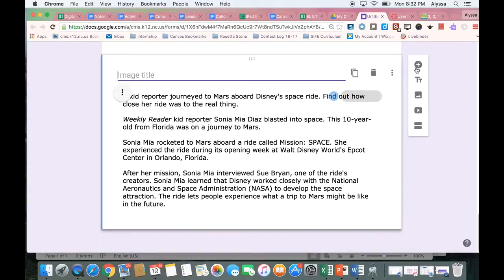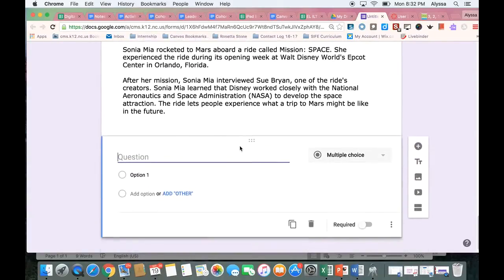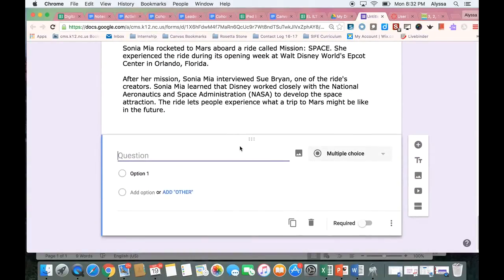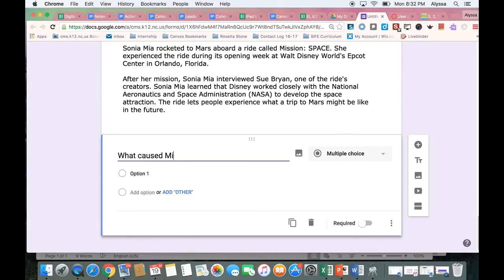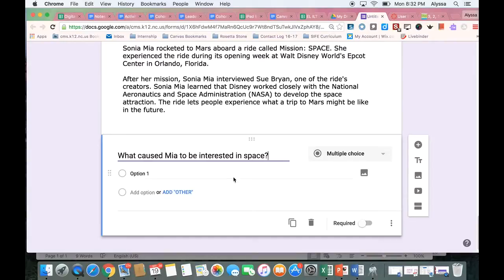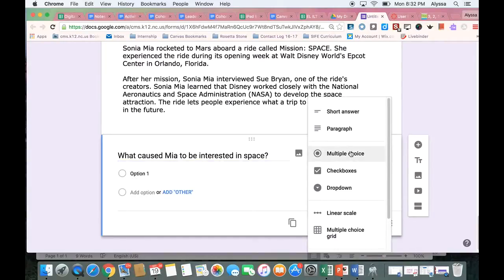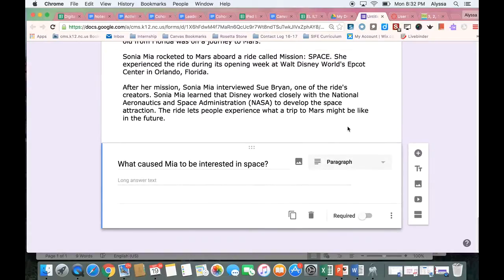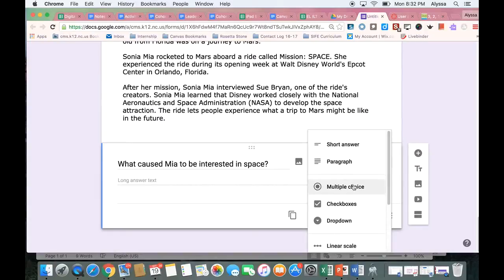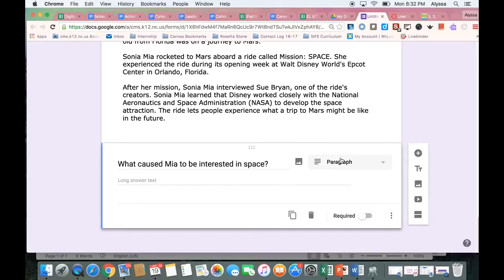And then I need to add a spot underneath for them to answer questions. So what caused Mia to be interested in space? Let's pretend that's a good cause and effect question. It's text based, so they need to look into the text to find that answer. And again, I'm going to give them a paragraph answer. You could also give them multiple choice if you wanted to make it a multiple choice question or any of these other options.